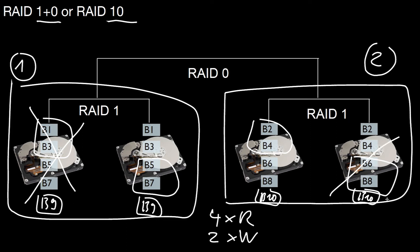However, assume we lose both devices inside the black box. Then, of course, we lose all the odd blocks, and then we will lose half of the data. So it's a similar property as in the standard RAID zero configuration.